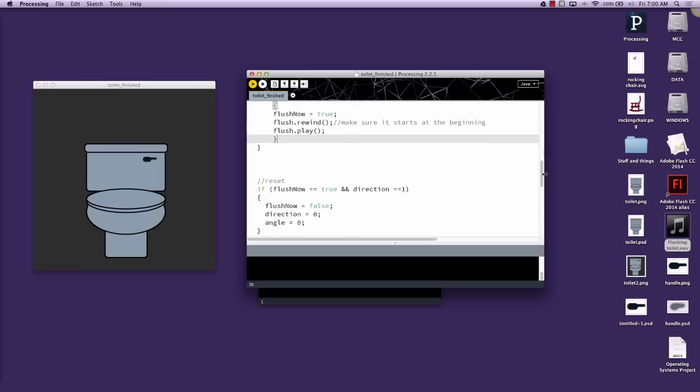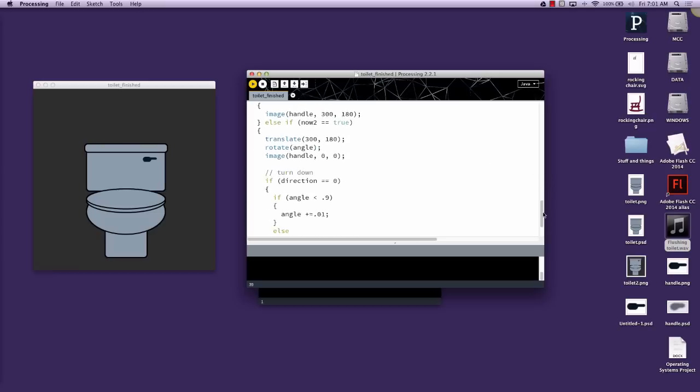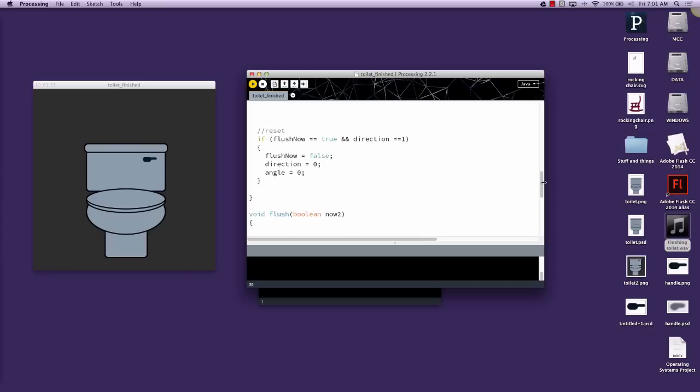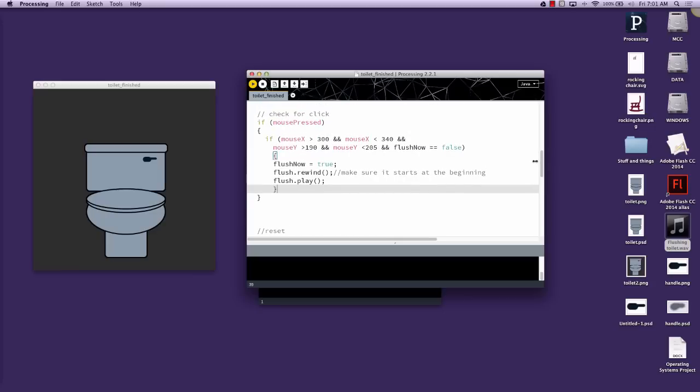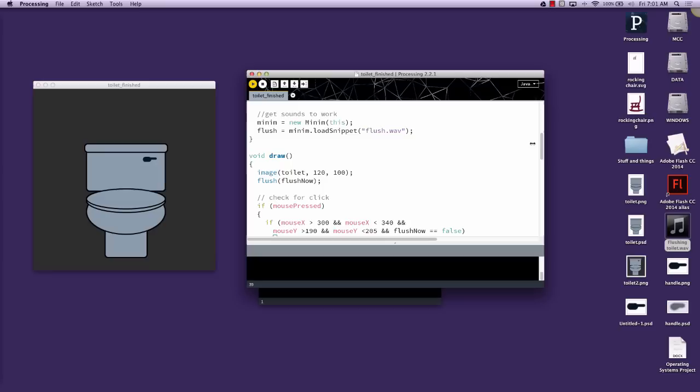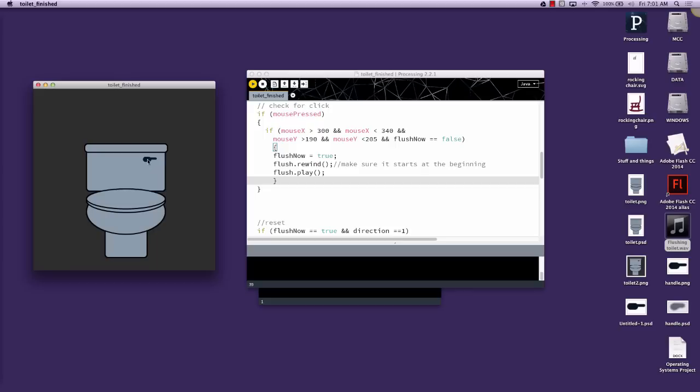We don't really need to do anything with it in the function that we created called flush. We do have a reset function here now so that we reset everything, allowing you to flush it more than once. Everything else was pretty much here in the last video. So the real addition mostly occurred either before the program started, a few additions in setup, and then adding a rewind and play option in the draw section. That would allow us to run the animation more than once, and it will work as many times as you'd like in your code.